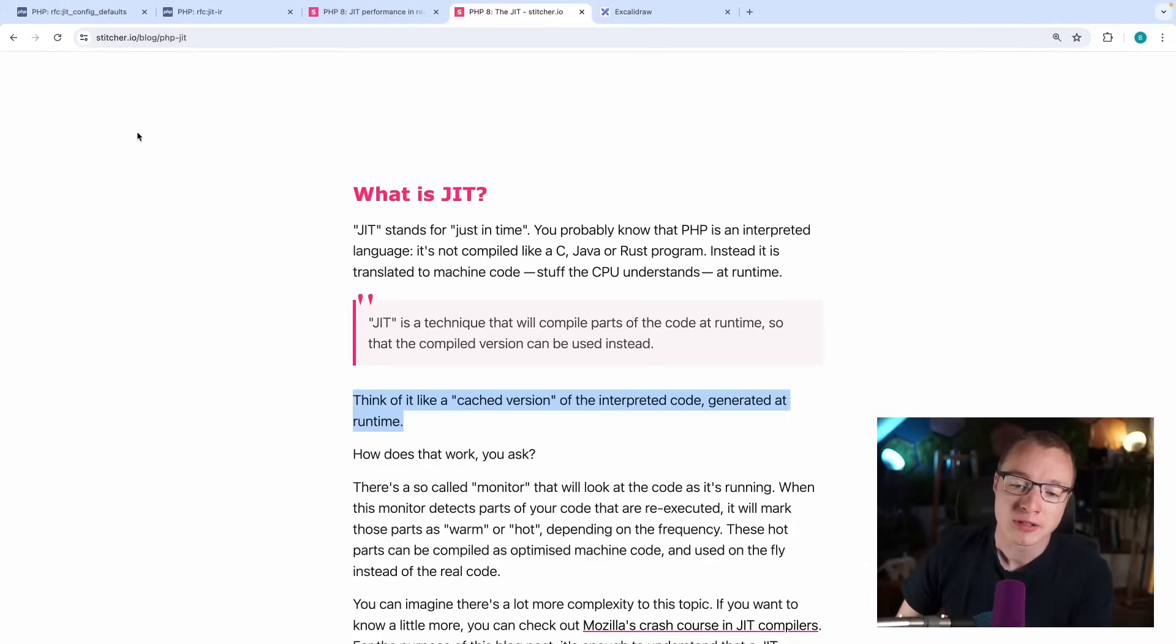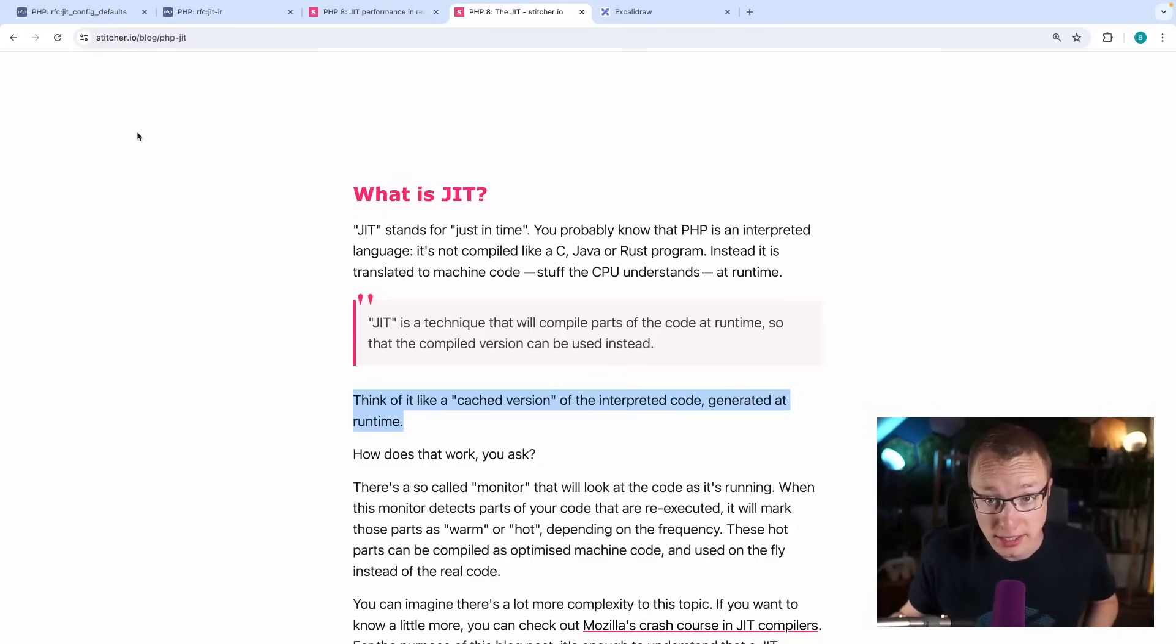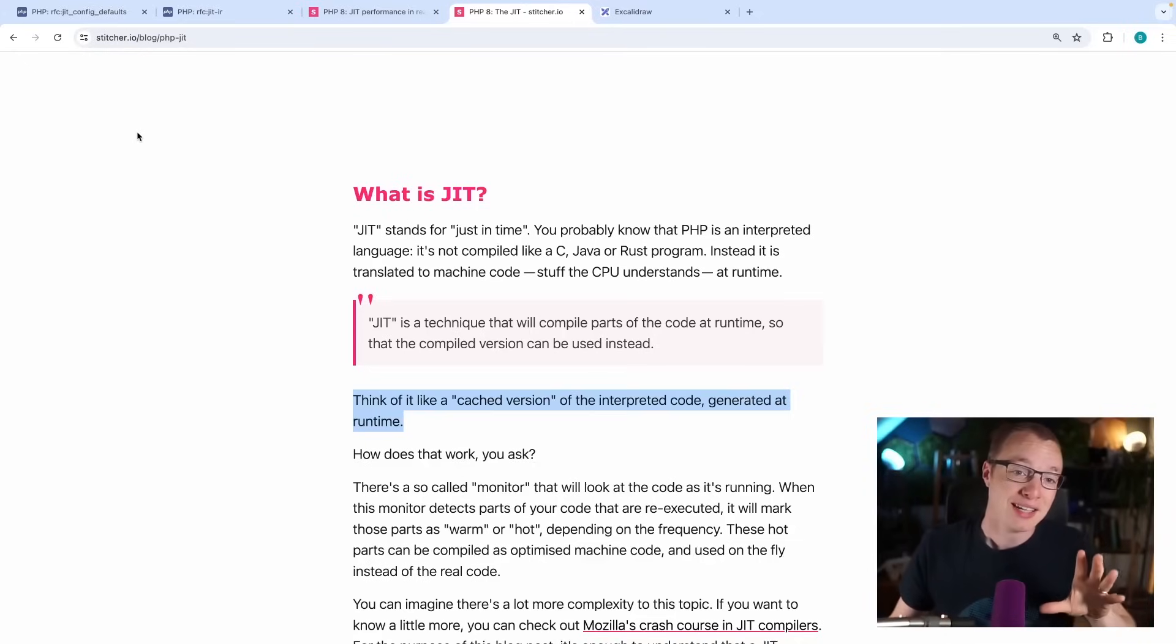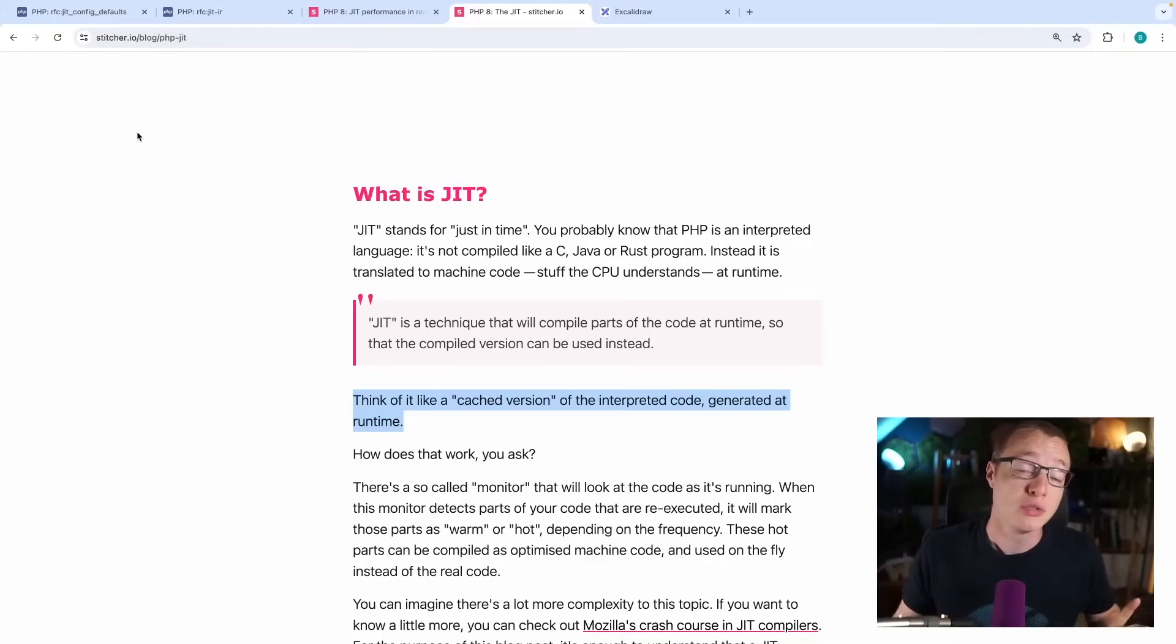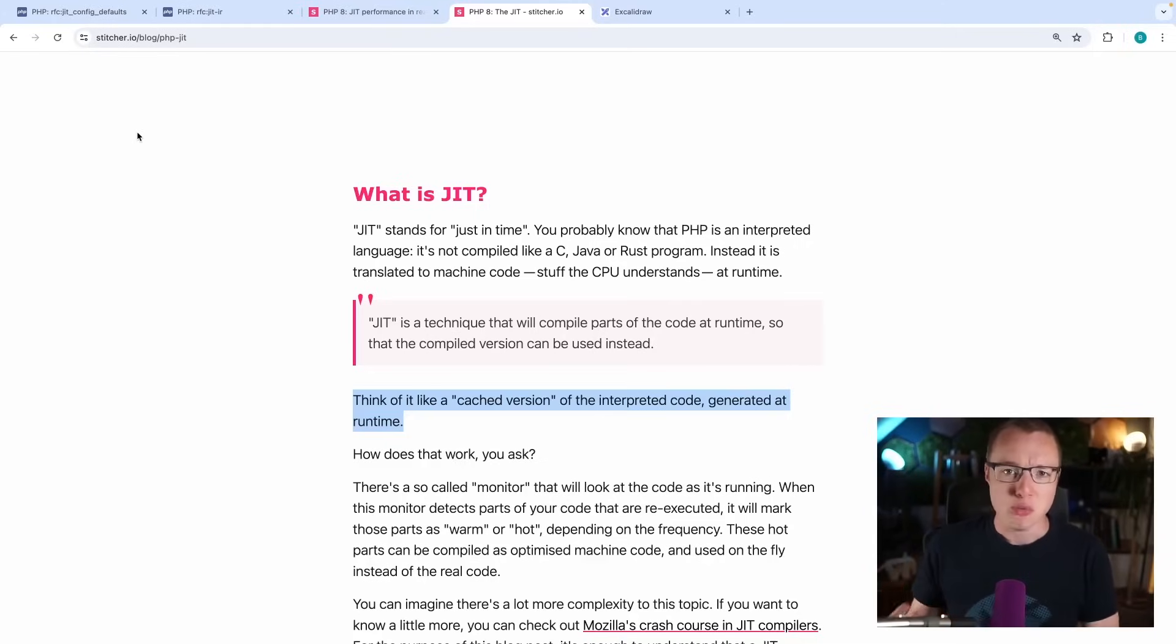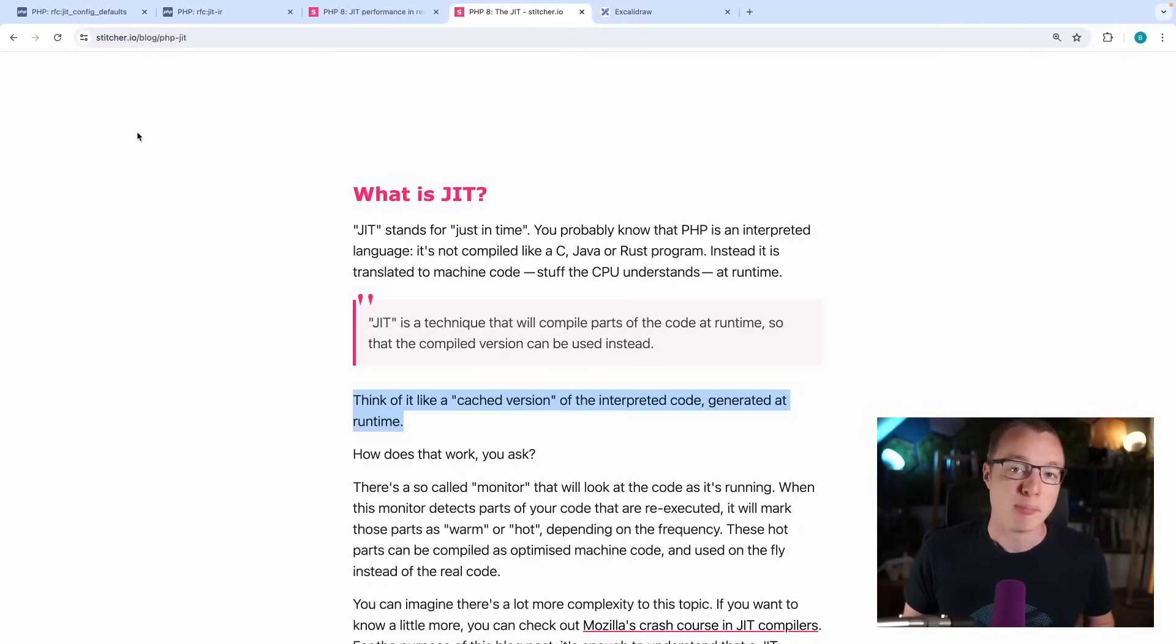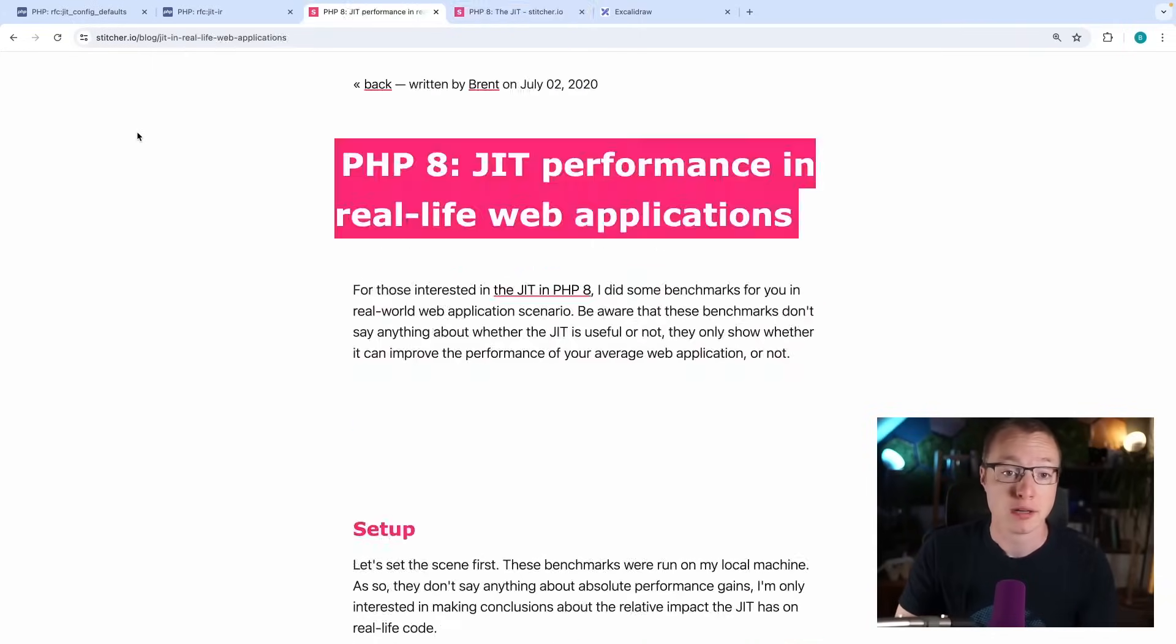Now, I wanted to talk about the JIT today, not because it's a new feature. It's been in PHP for four years now. But I wanted to talk about some of the changes that are coming to the JIT in PHP 8.4. And then I also want to do some new benchmarks together, because that's interesting. Let's see how the JIT actually impacts real-life web applications.